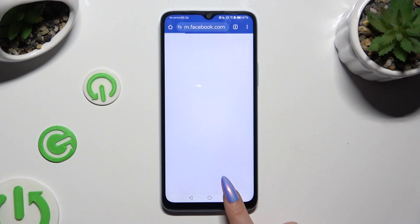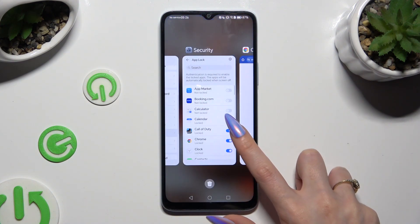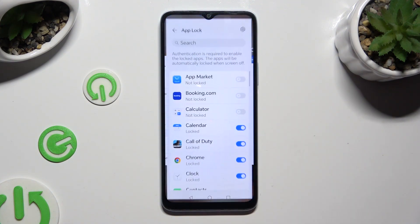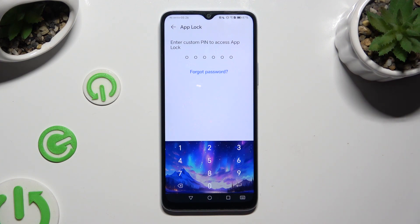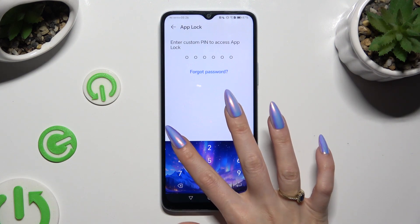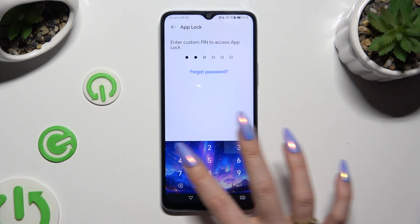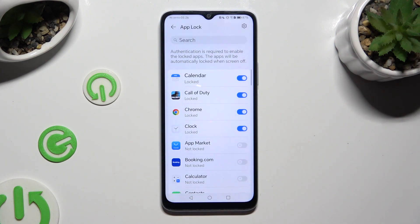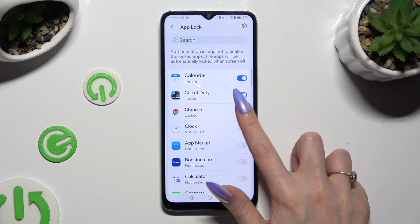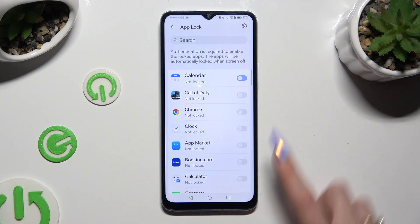If you wish to disable the block from one of those apps, go into the same settings and enter your screen lock, or in my case, custom PIN. Then tap on the toggles next to your apps to disable them.